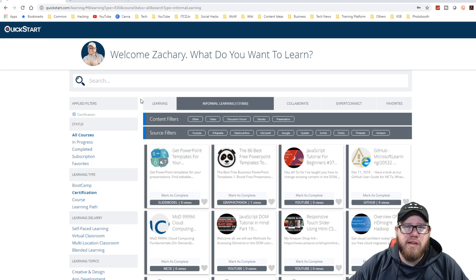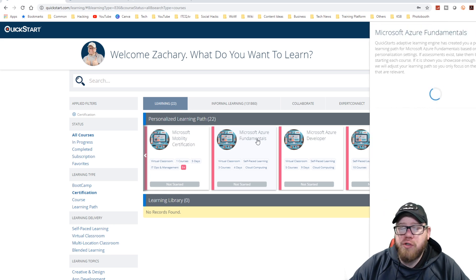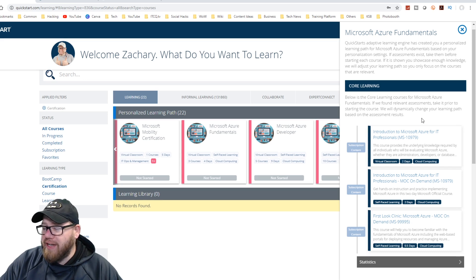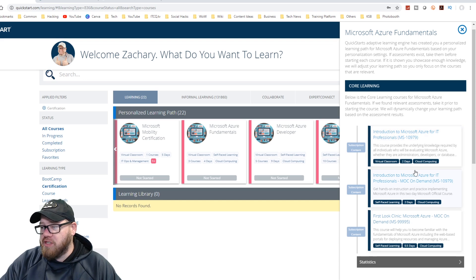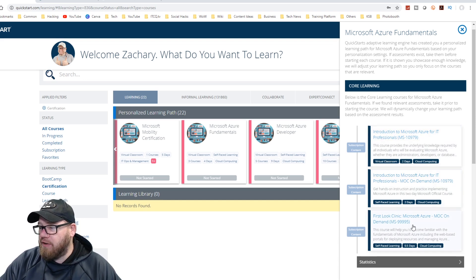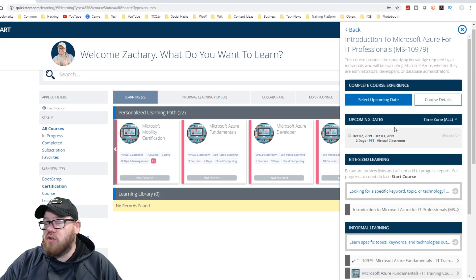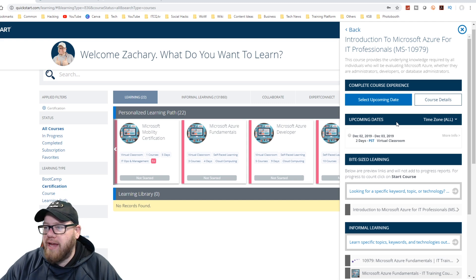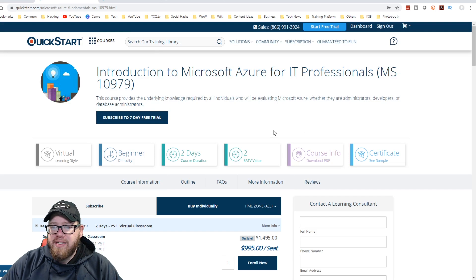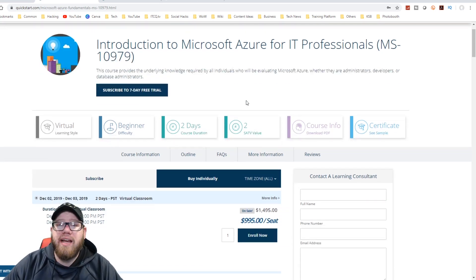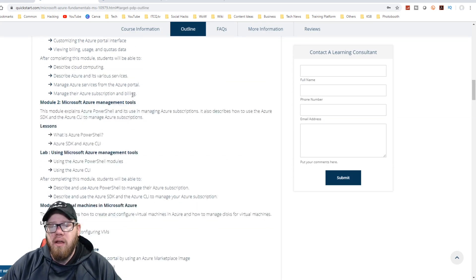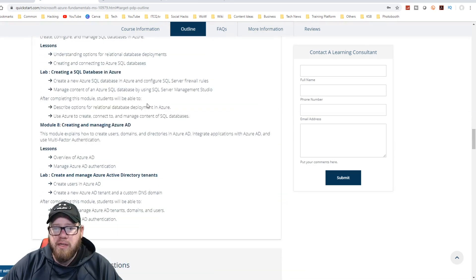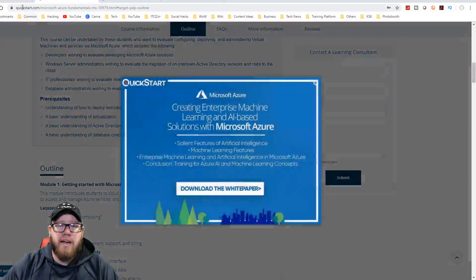So let's look at one of these courses though. So you can kind of understand what it looks like. We're going to go ahead and click on the Microsoft Azure Fundamentals. As you guys can see here, when we open up this pane, we have our core learning, starting with the introduction to Microsoft Azure for IT professionals. Now we have two courses here, we have our self-paced one, and we also have a virtual classroom. And then we have our first look clinic, Microsoft Azure MOC on demand. So if we go ahead and click on this one for the virtual classroom. As you guys can see here, we have our next upcoming dates for this virtual classroom, which is December 2nd and December 3rd. And then if we click on course details, it's going to give us more information on exactly what it is that we will be experiencing within this class. So if we click on our course outline, it's going to break down the things that we're going to find within this virtual classroom. So there's a lot of material to go over here. And I think they've done a really great job of putting it all together.